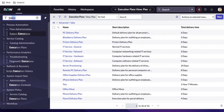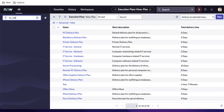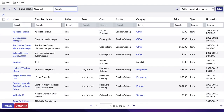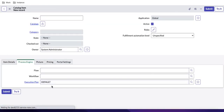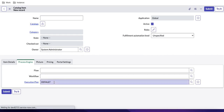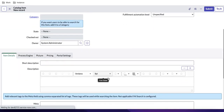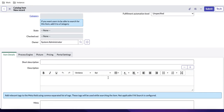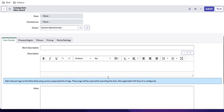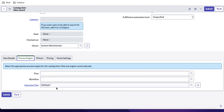If I go back to the catalog item table — the sc_cat_item table — and try to create a new catalog item, once you click the New button, by default in the process engine you can see the execution plan is set as default. Basically, if you don't select any flow or workflow, the process engine will default to the execution plan, and using it you can generate a task or a task approval.